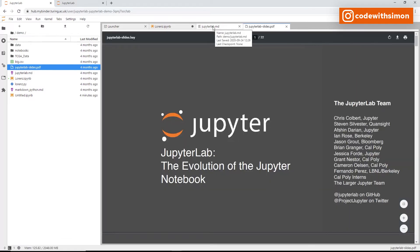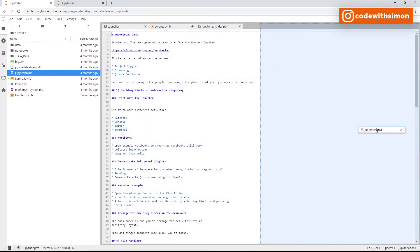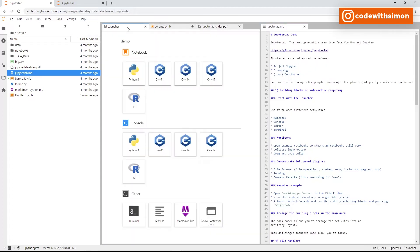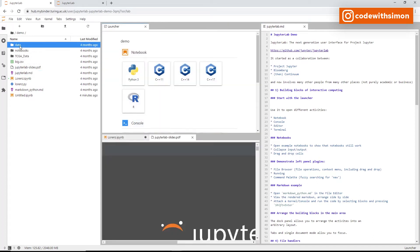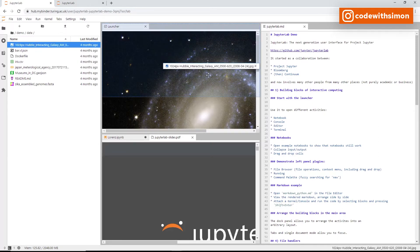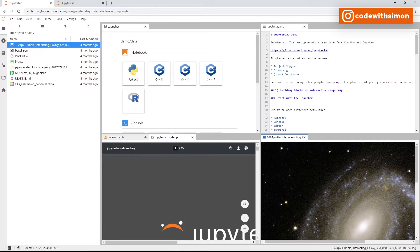JupyterLab comes with a handy tool for arranging your work area. You can click and drag a file like the .md file and place it on any side to divide your screen. You can also bring an image down below, letting you arrange the main work area depending on your needs.